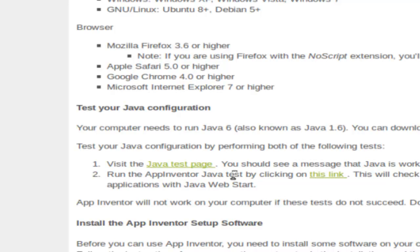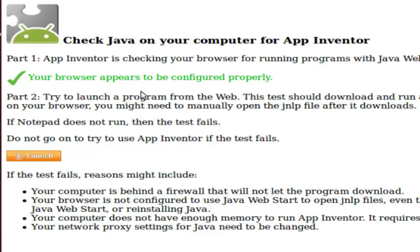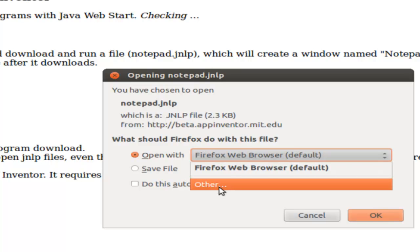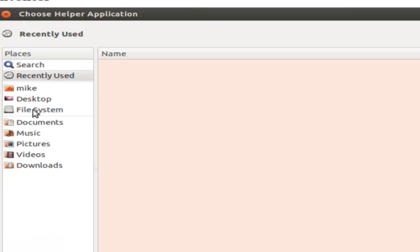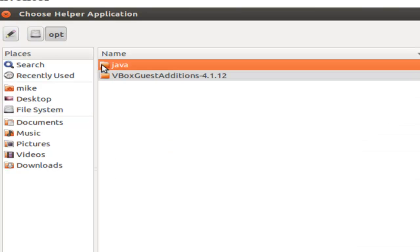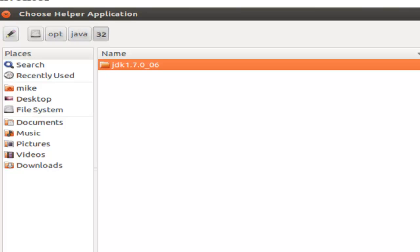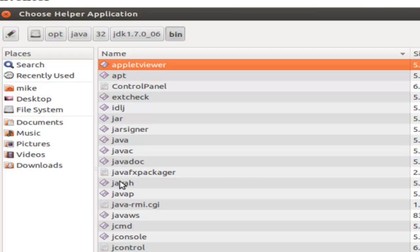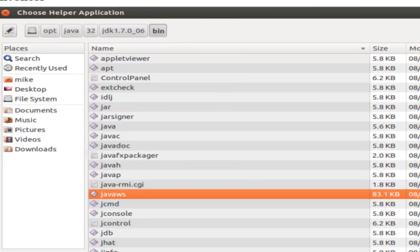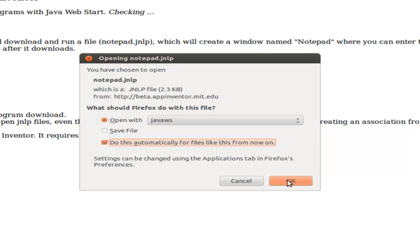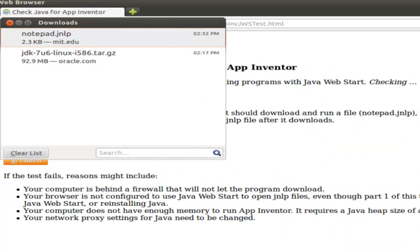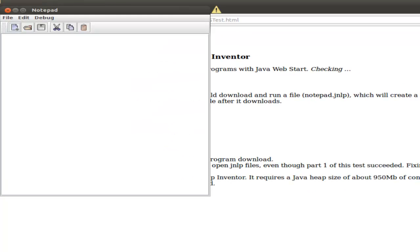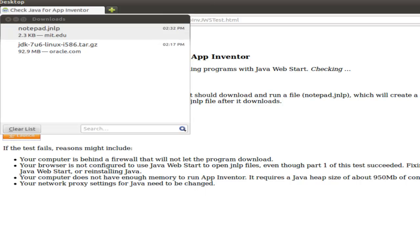Let's go to restart. We're going to run the App Inventor Java test. Click on this link. We're going to try and launch a program from the web and we click on launch. It says open with and we're going to have to change this default. We'll click on other and go back to the file system and back to your /opt/java/jdk1.7.0_06/bin. And this is where your Java Web Start javaws file is. Click open. And if you've got this right, do this automatically from now on. You may want to test this out and make sure, but you can always set it from the Edit Preferences menu if you need to.